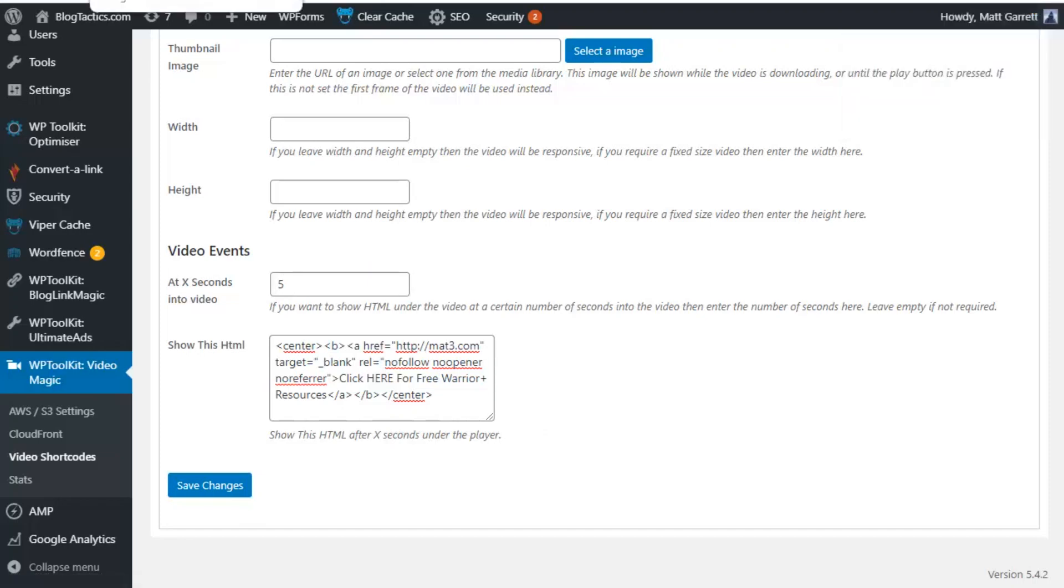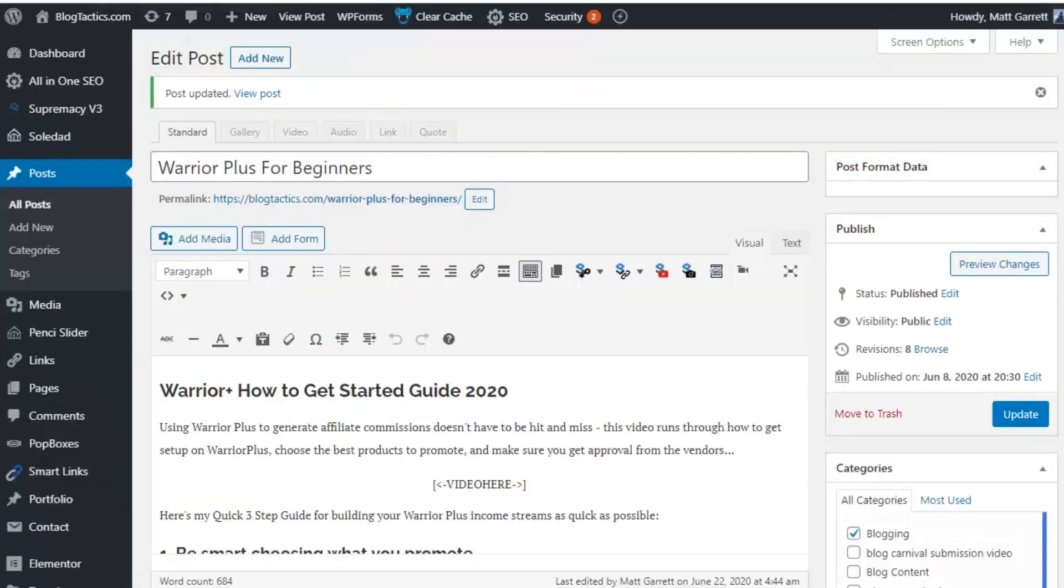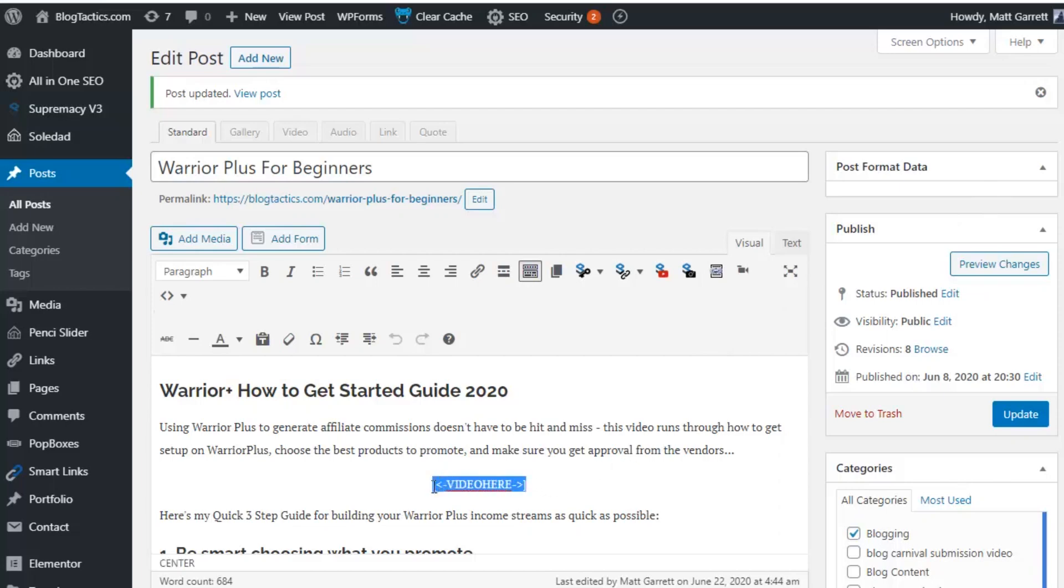Then we can head over to a blog post to have a look at how to add one of those video codes into the post. Now, you'll notice in this blog post, I've got a little placeholder for where I want the video to appear.